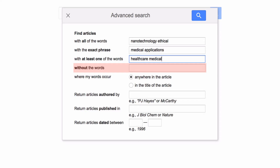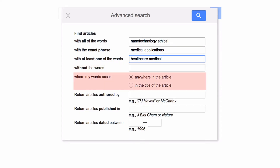However, we will ignore this for now, as it can accidentally exclude articles you want to find.